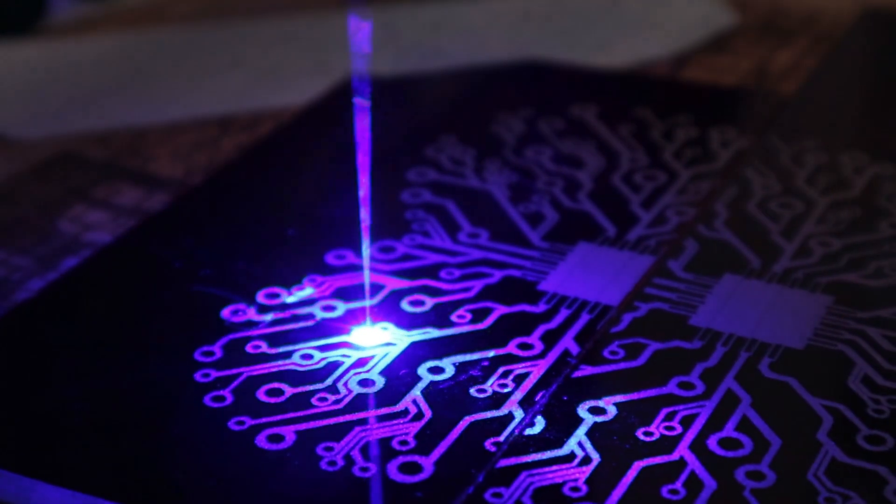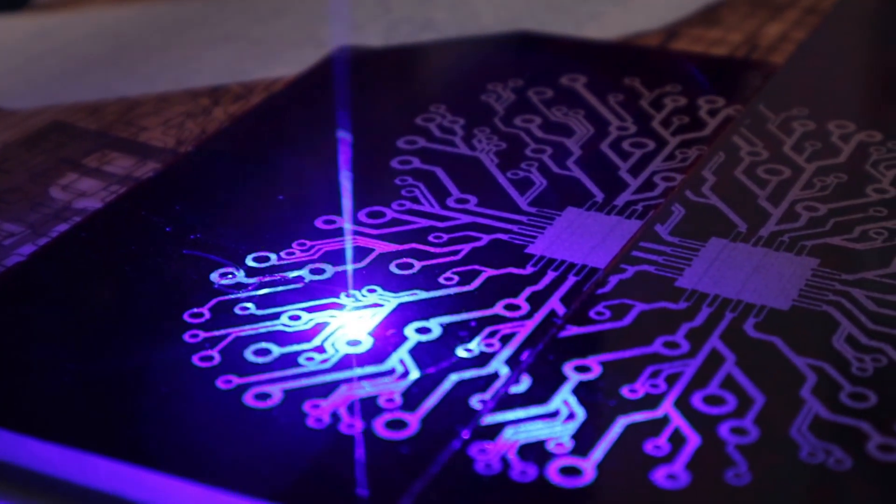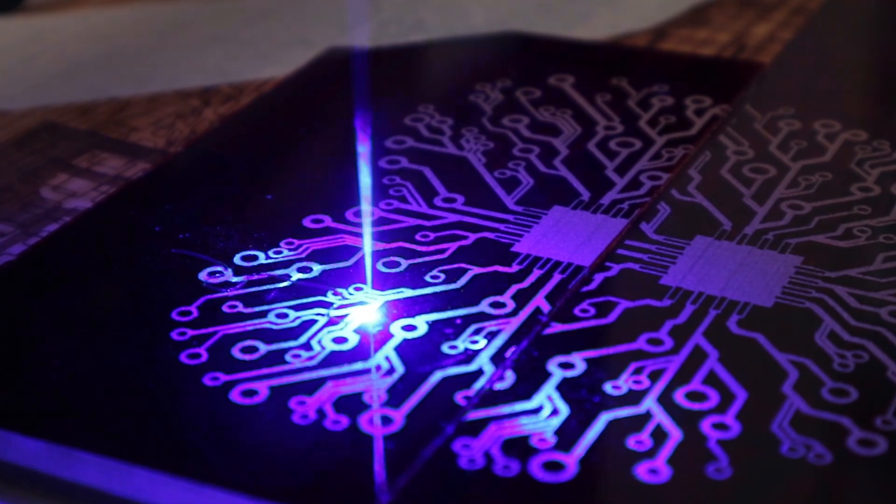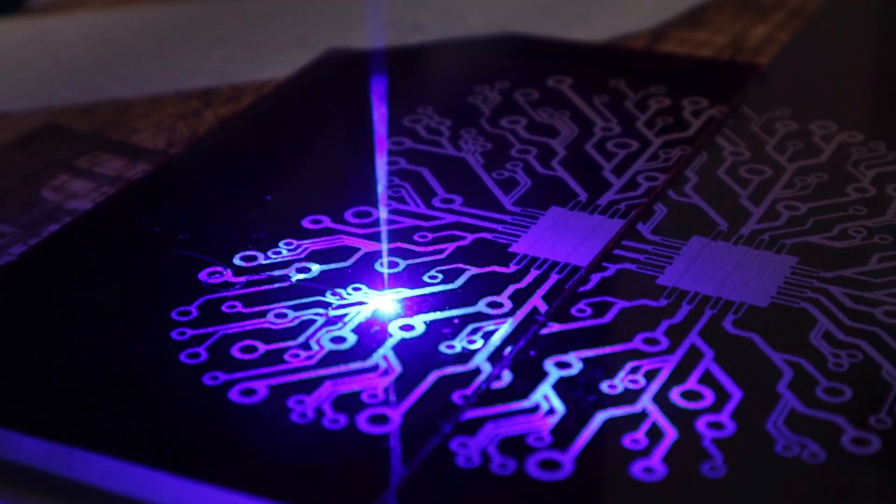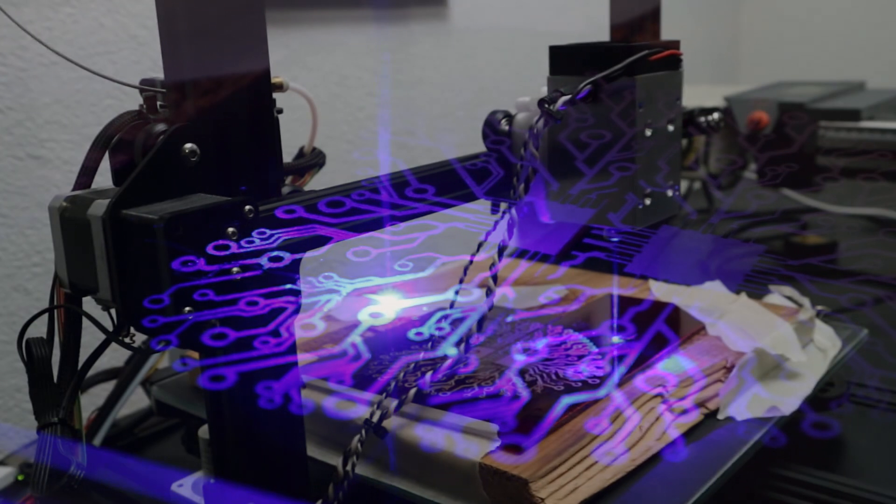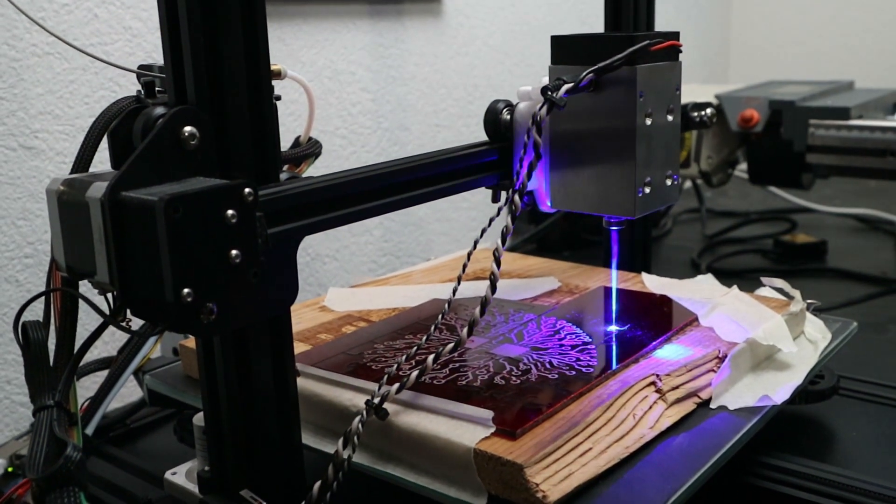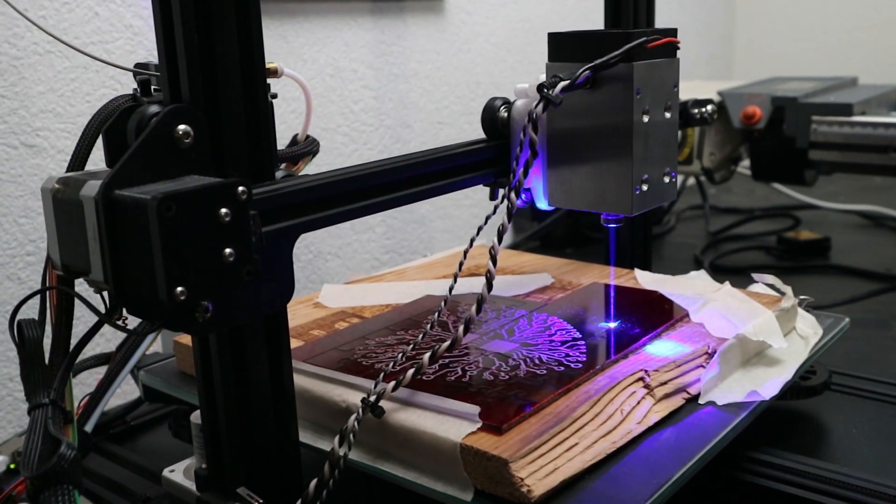One thing you want to be mindful of with acrylics is that they do smell really bad while engraving and especially cutting, so you want to be in a well ventilated space or even better have some kind of fume extraction.